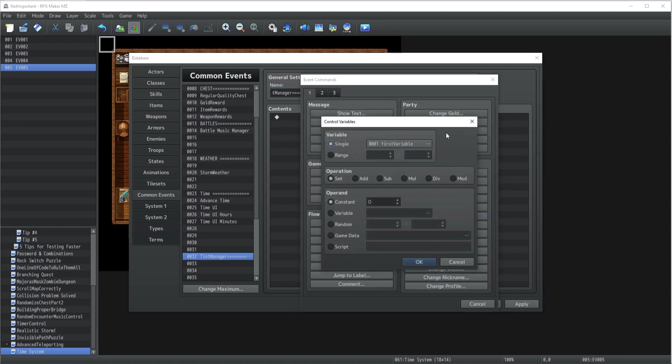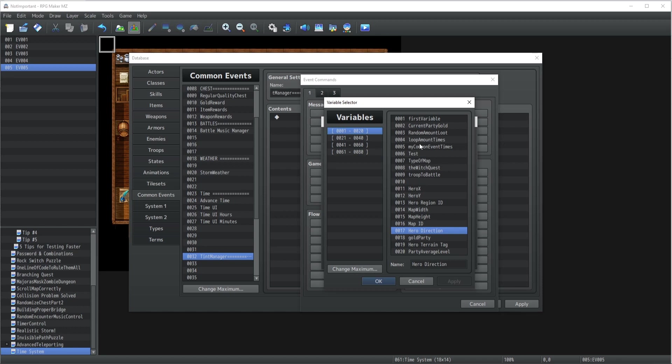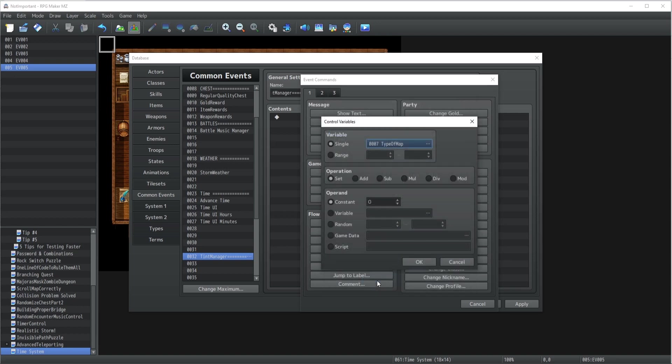I don't know if I created that one before in a previous tutorial. Yep, we have the type of maps which can be inside a village, haunted house, forest, and whatever. I'm pretty sure that depending on your type of map, then the tint is going to be different.